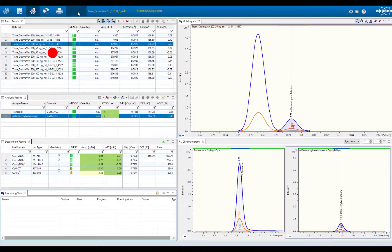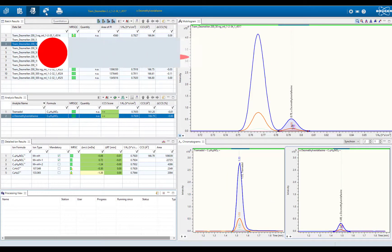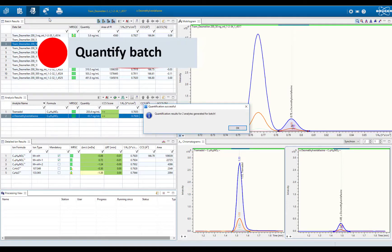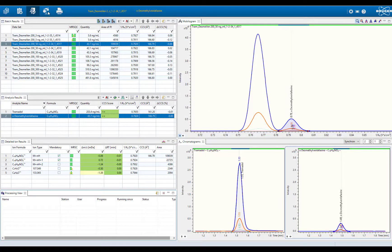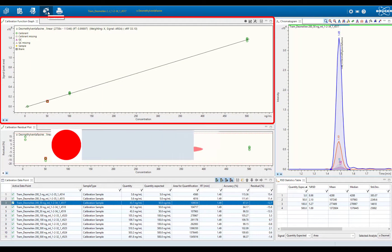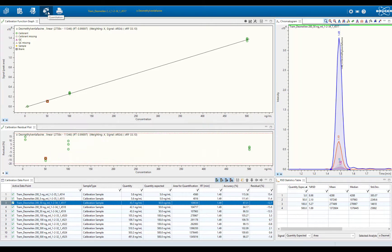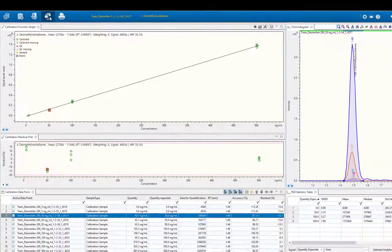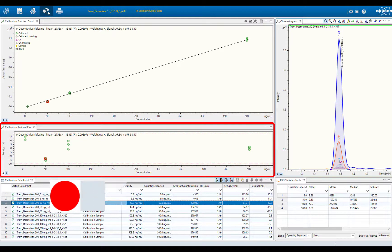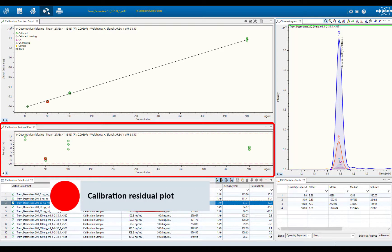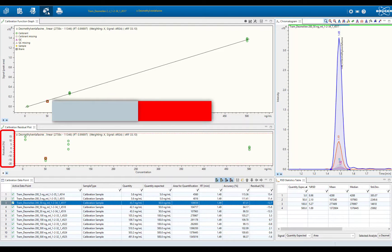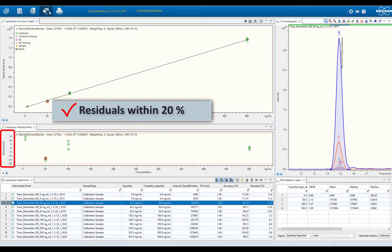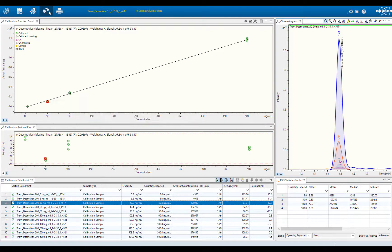The next step is to quantify our compounds. In the calibration function graph view, the graph, the equation, and the coefficient of determination are displayed. The calibration residual plot view provides a graphical overview of all residuals. In our example, all residuals are within 20%, which is fully compliant with relevant guidelines.